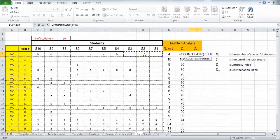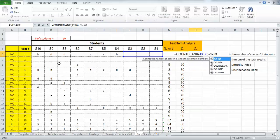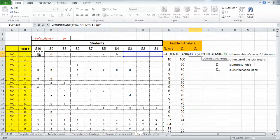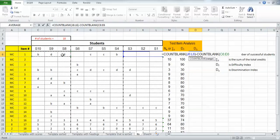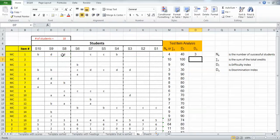I'll close that parentheses and I'm going to subtract from that the number of students who got it right in the bottom third. So I'll say again count blank and double click on that choice, and now the range for the bottom third is going to be over here. I'll click and hold and drag across and close that parentheses. If I enter, I've got the discrimination index for that particular item.